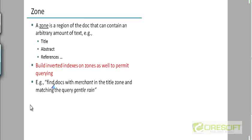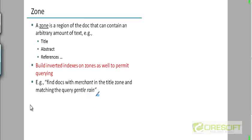For example, a query could say: find all documents where the title contains the word 'merchant' and the body contains the phrase 'gentle rain.' You would have one index for the body and another index for the title zone. You would take the documents returned by both indexes and then take their intersection.